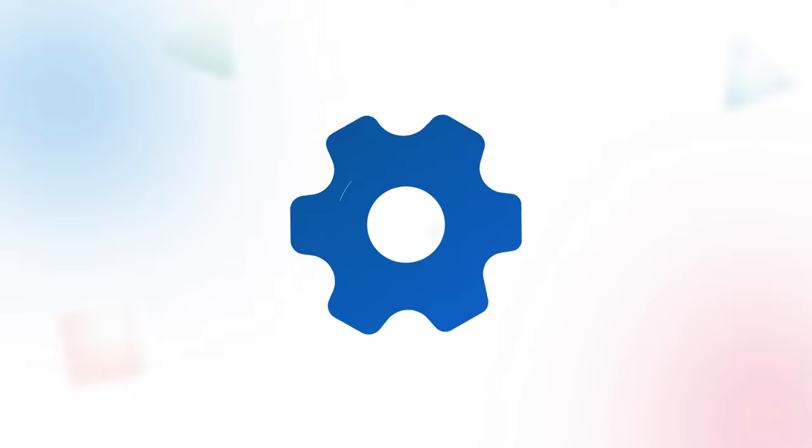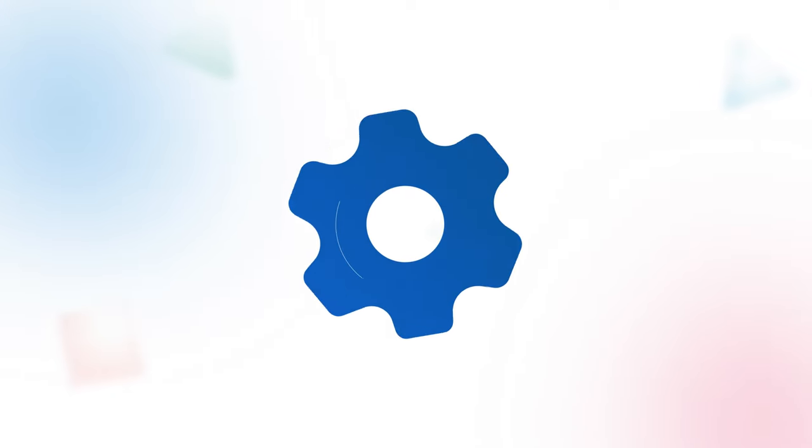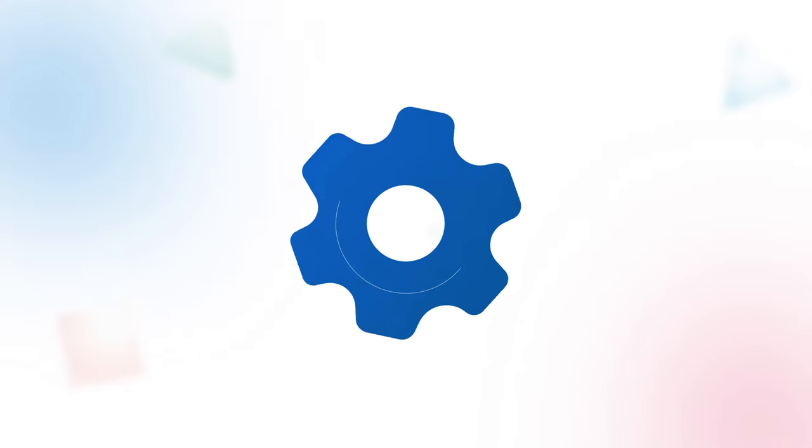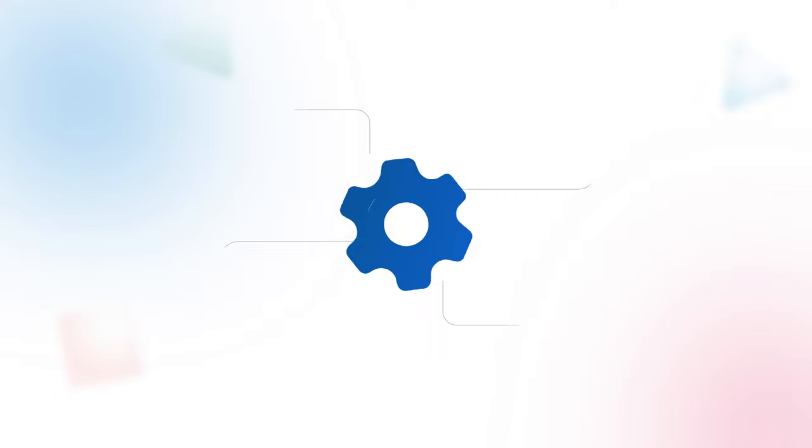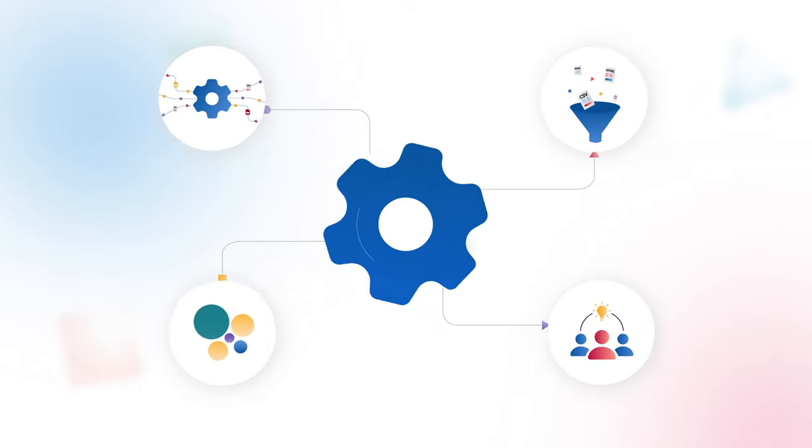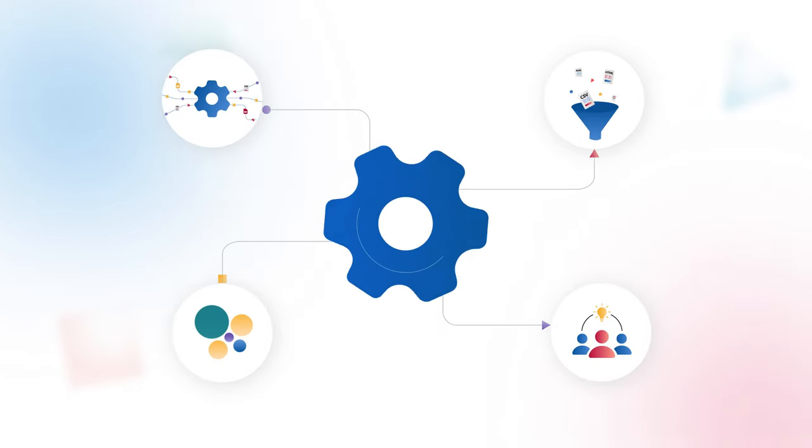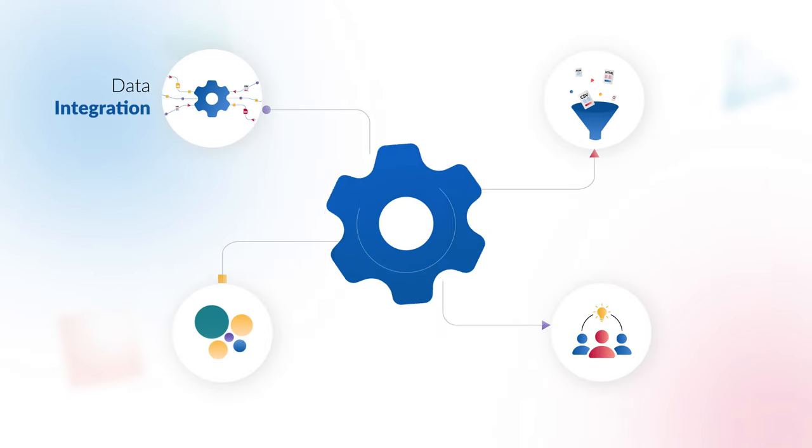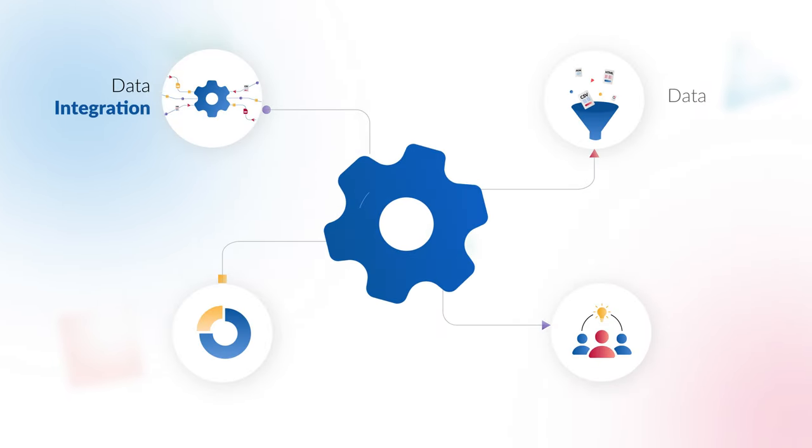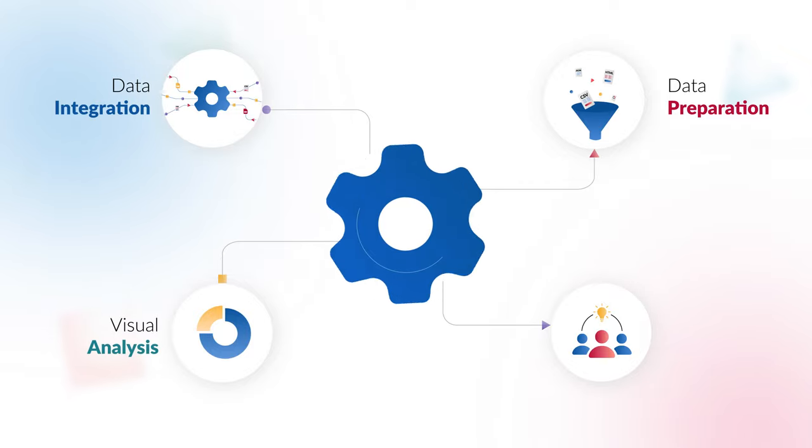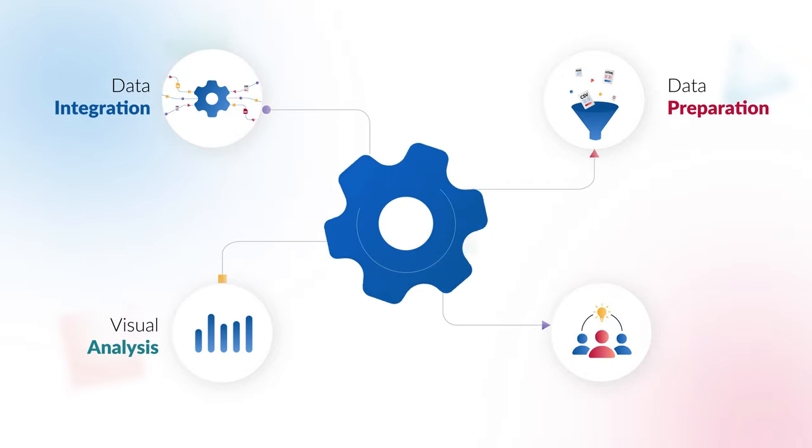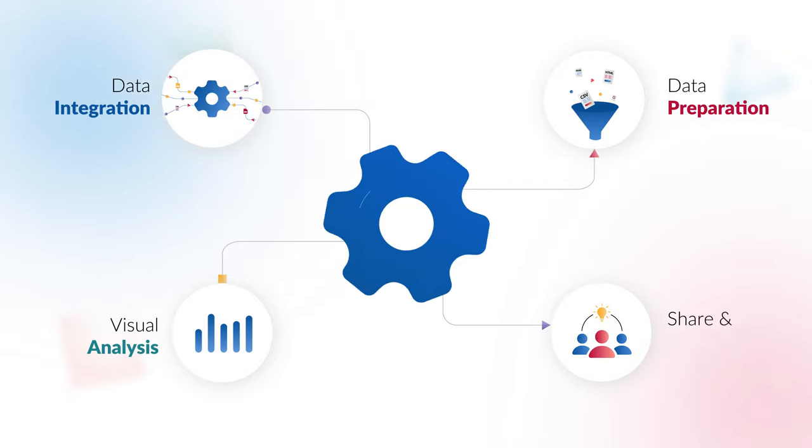Well, it is the process of extracting meaning out of the data. It encompasses four simple steps: data integration, data preparation, visual analysis, and collaboration.